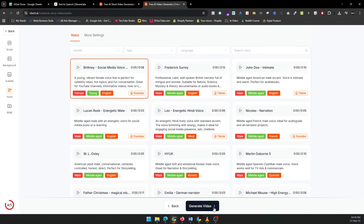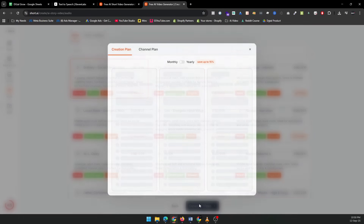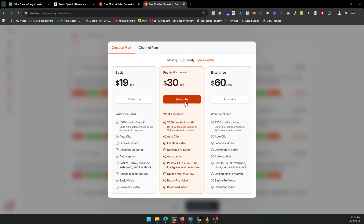After posting, Short AI helps you track the performance of your videos. With insights into views, engagement, and audience demographics, you can refine your content strategy and keep improving.